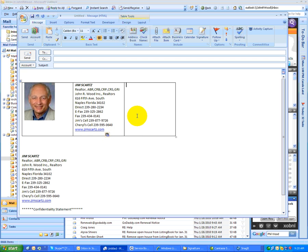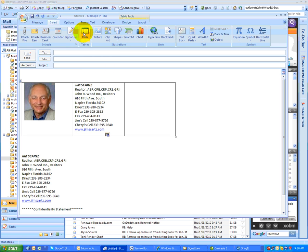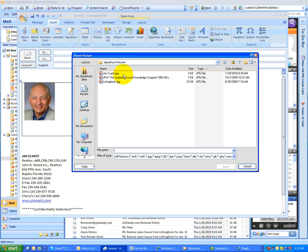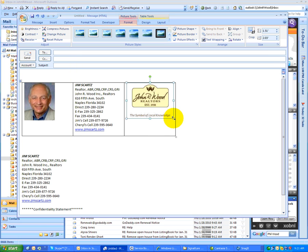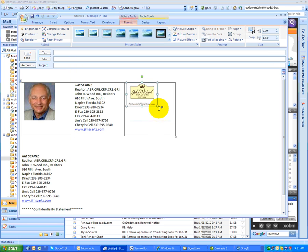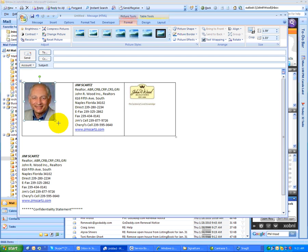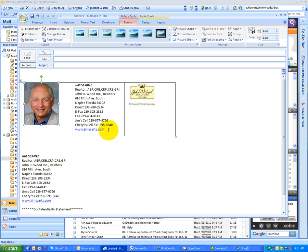Over in here, I'm going to want the John Irwood logo, so I'm going to go once again, insert picture, and grab the new symbol of local knowledge logo. I'll take this and make it a little smaller. Maybe I'll make Jim's picture just a little bit bigger, okay, just by grabbing the corners.